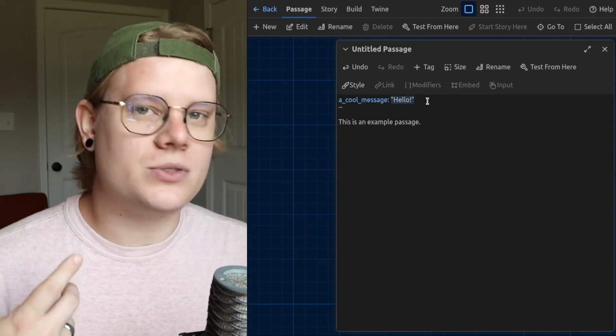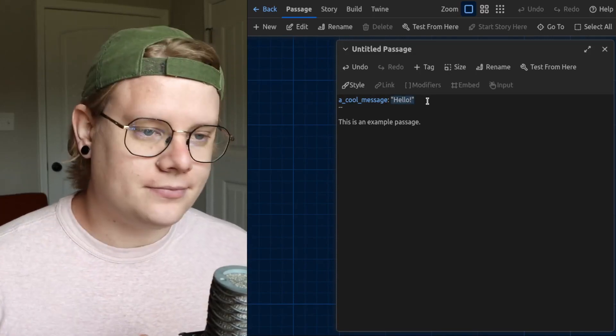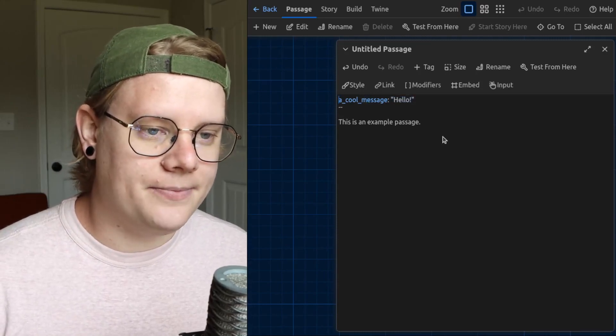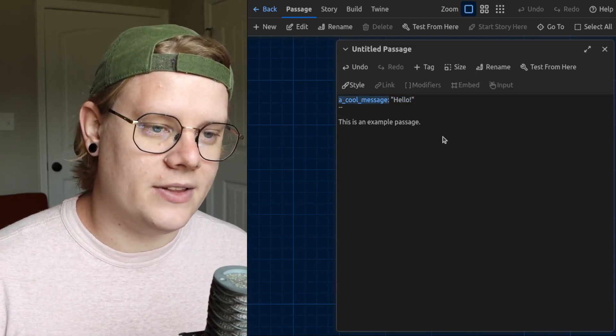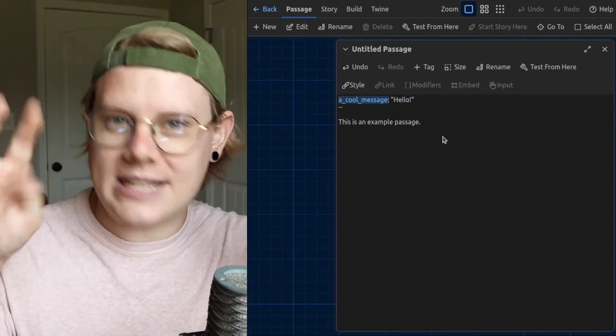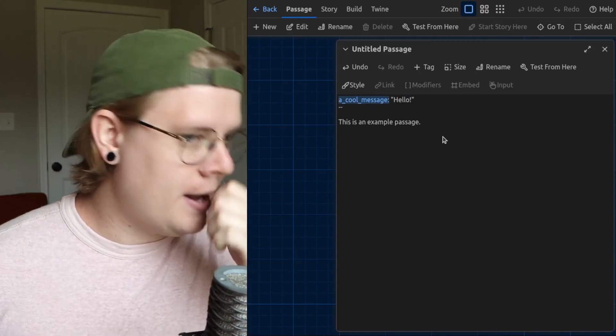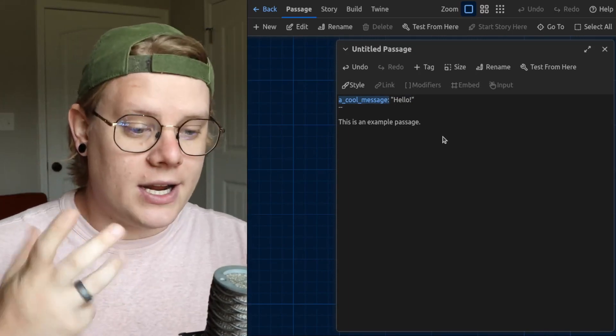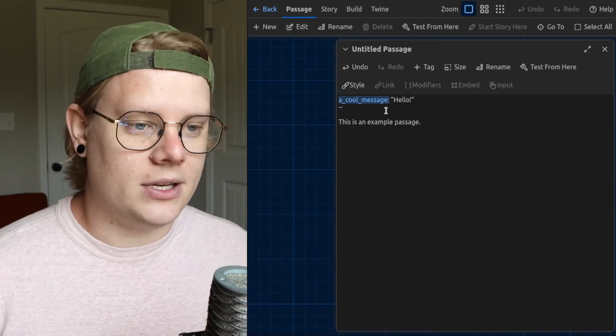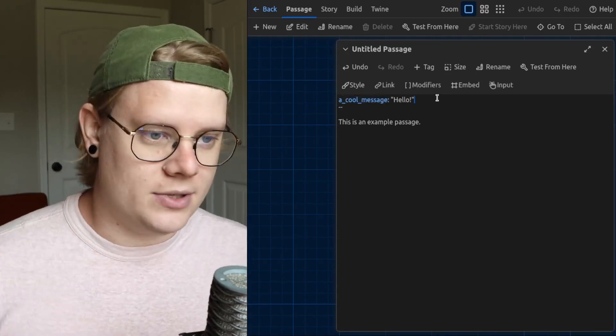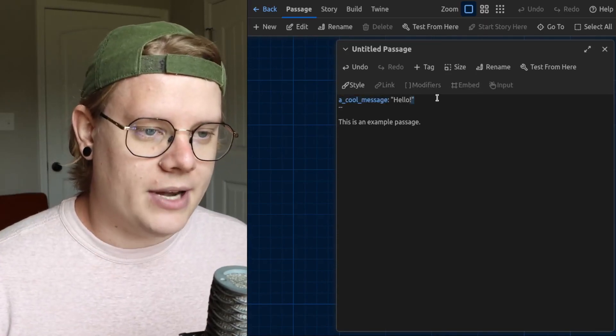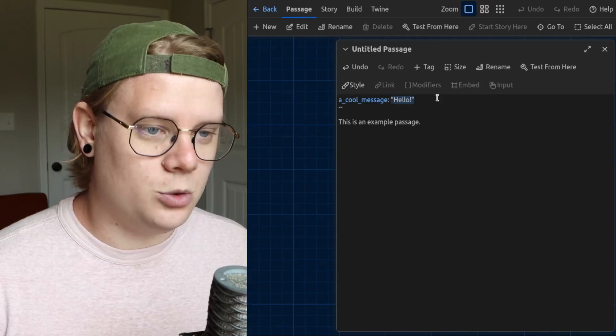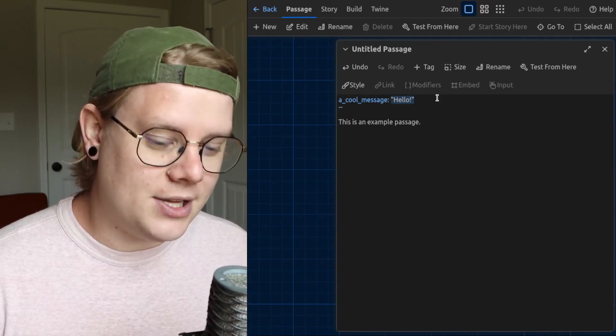A variable is sort of like a container, and the container has a label on it. In this case, a cool message is sort of like the label for a variable container. And the container can contain values inside of it, or rather a value inside of it. And right now, the variable called a cool message has the value hello.